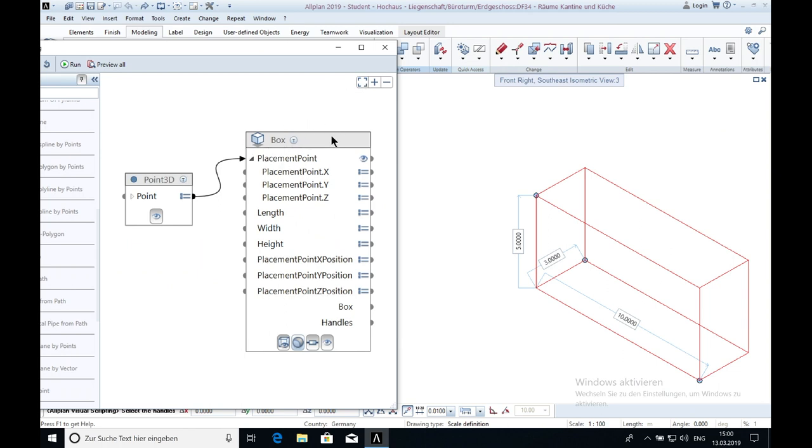I think by now this is everything that you have to know to create a box. Please like the video and subscribe to my channel so you will not miss any videos about Allplan. Also have a look to my other videos. See you next time.